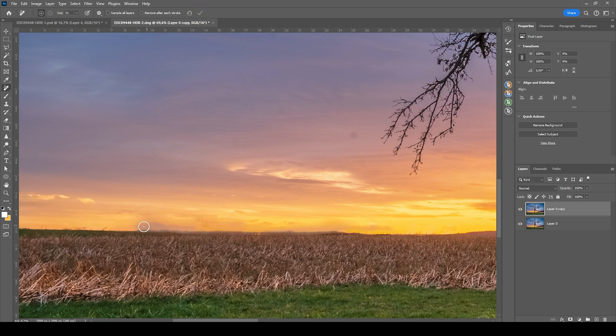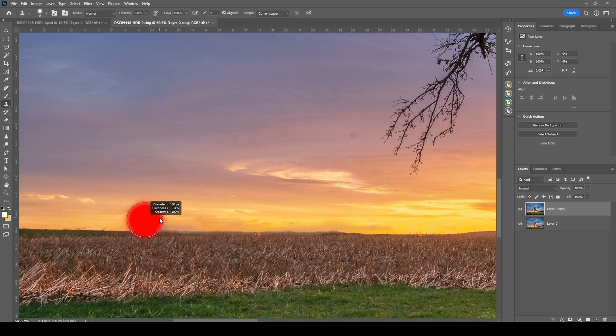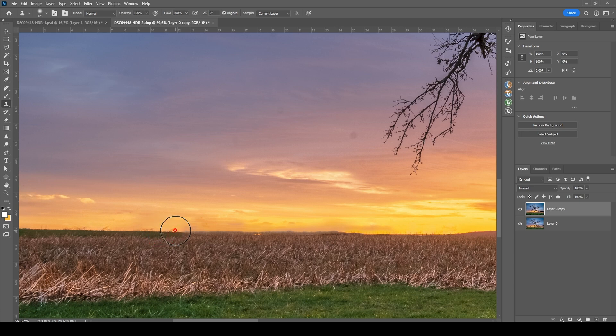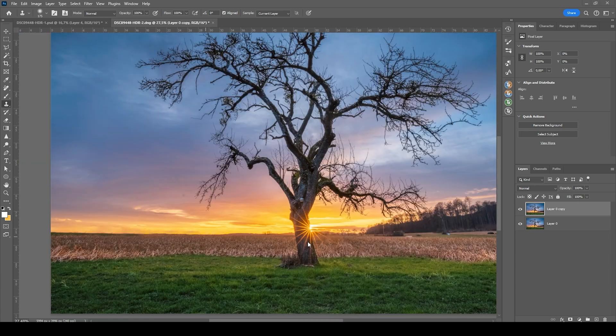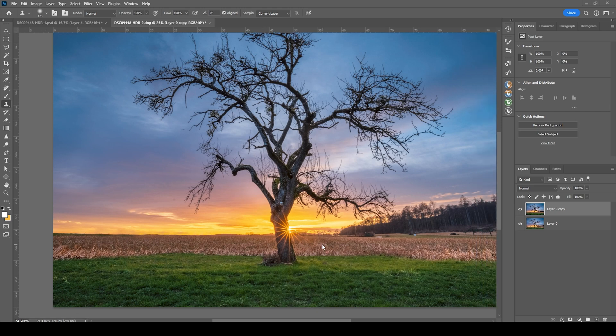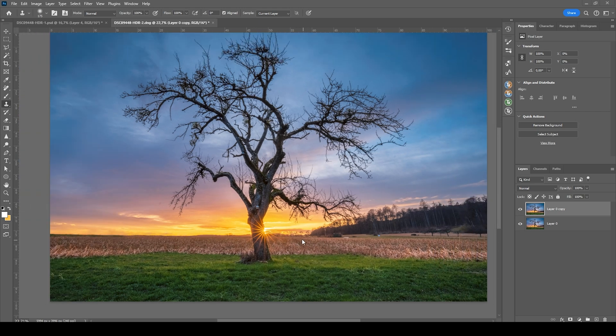It's a little better, still not perfect. So we can also use the clone stamp tool. And I'm going to copy an area from right here and just brush over the weird looking area. Okay. So now that we have fixed the left side, let's work on the right side. This is going to be a little trickier.